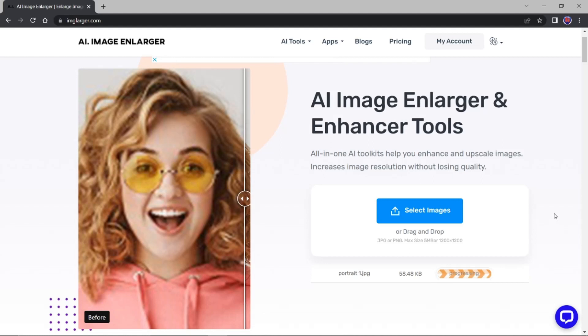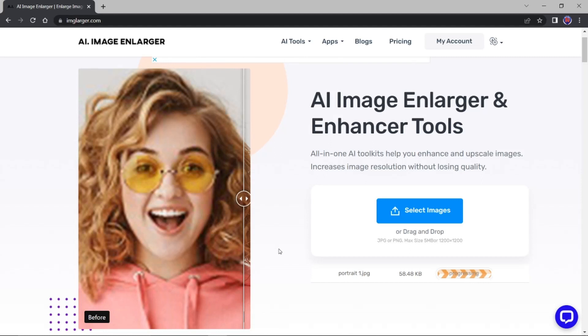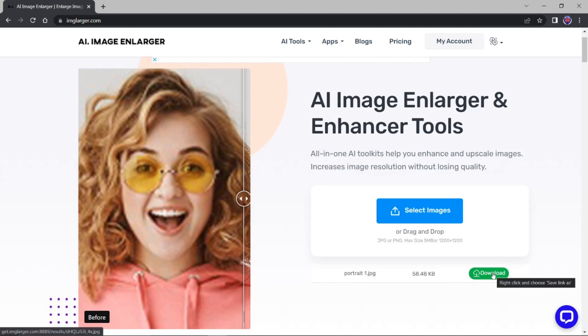Si on le fait... Mais vous allez voir que plus bas, il y a encore des choses qui peuvent être très intéressantes. Nous allons revenir pour cela après, justement. Voilà, au moment où ça a été fait. Vous voyez, vous faites ici download.